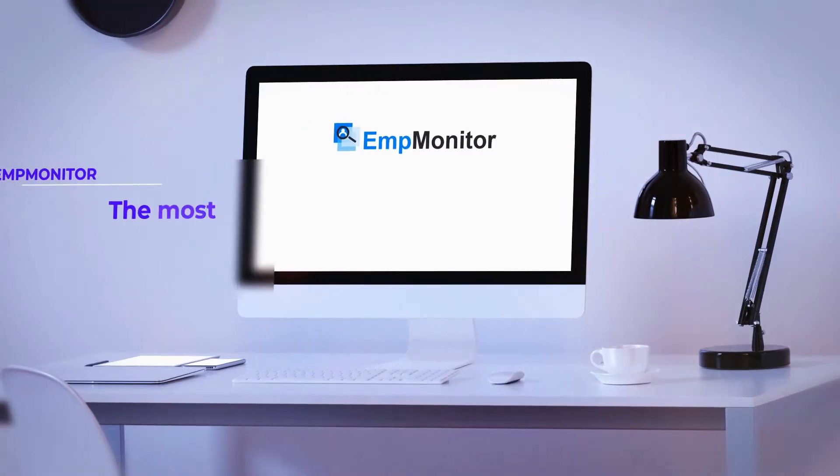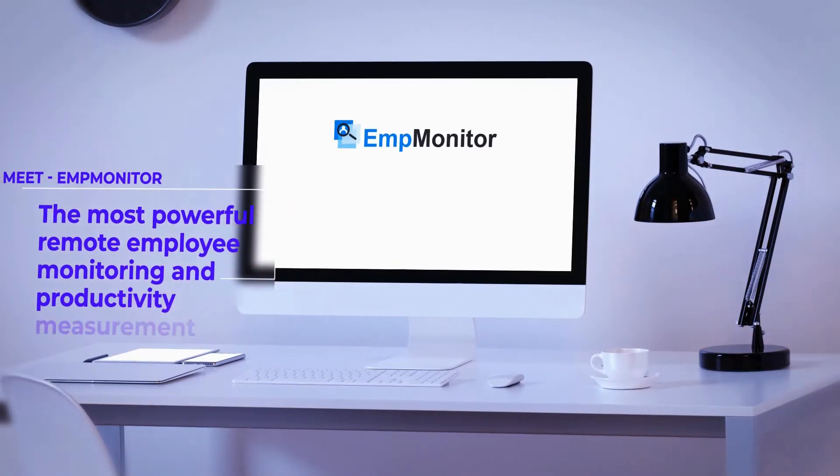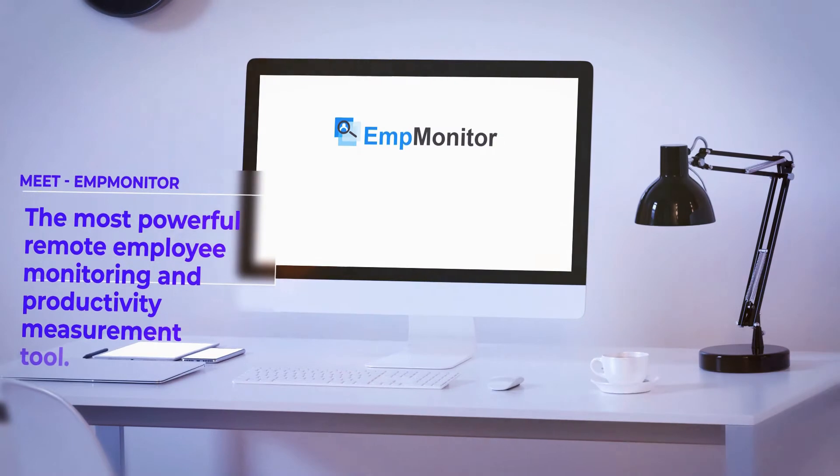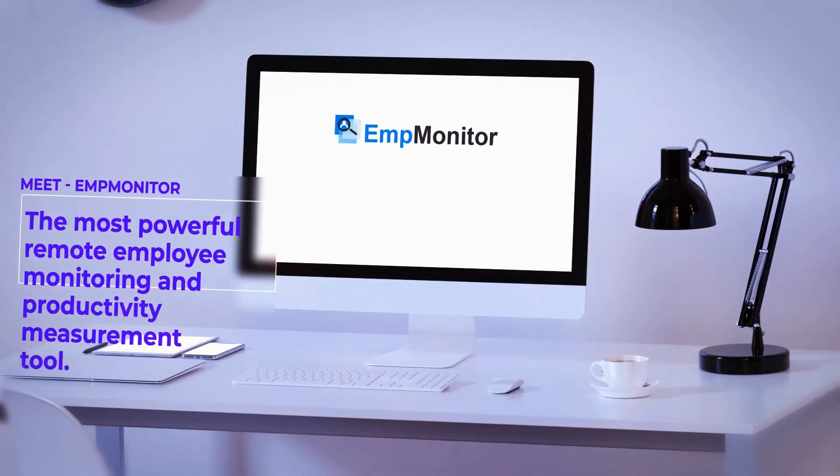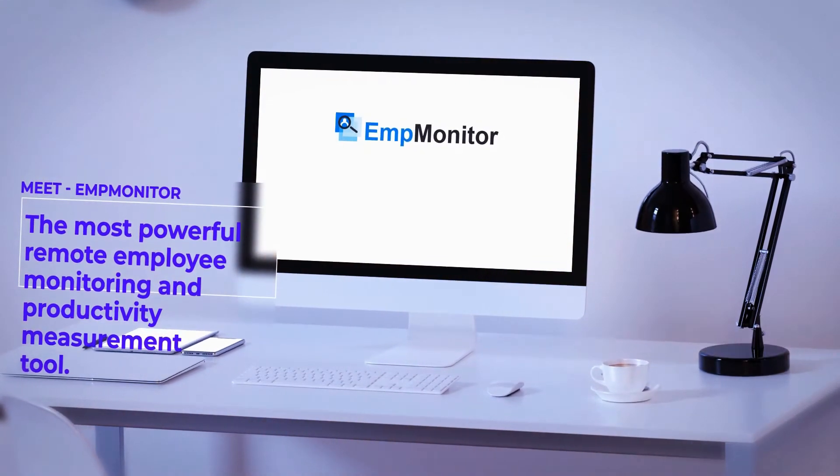Meet EmpMonitor, the most powerful remote employee monitoring and productivity measurement tool.